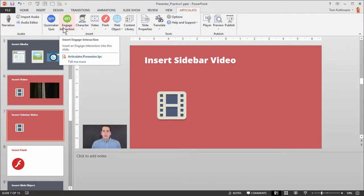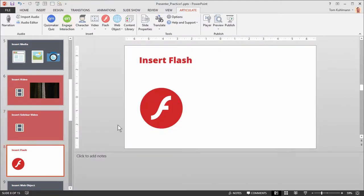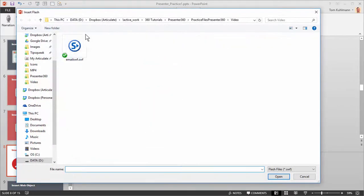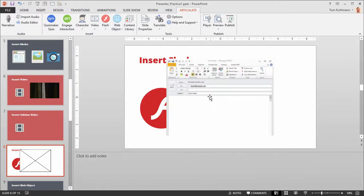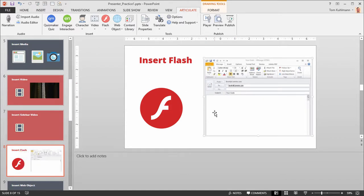Now let's look at inserting Flash — it's pretty straightforward. Go to Flash and find your Flash file. There's a practice one in the course you can use, and you'll get a similar dialog box. Hit OK and now you have your Flash object on the slide that you can move around.